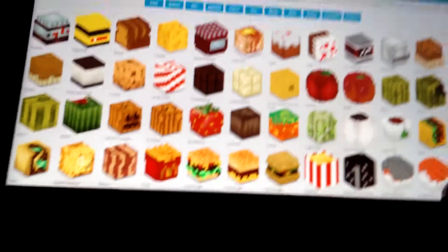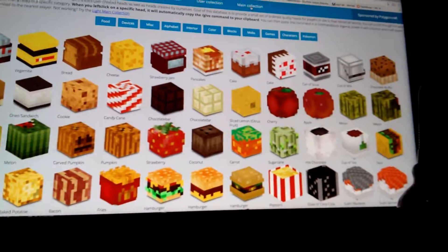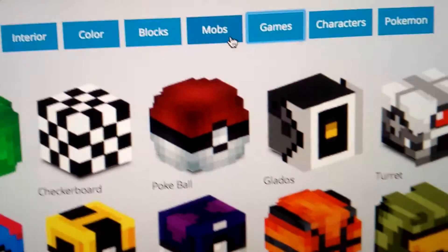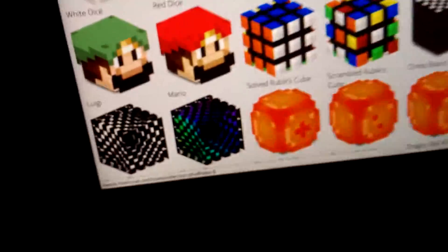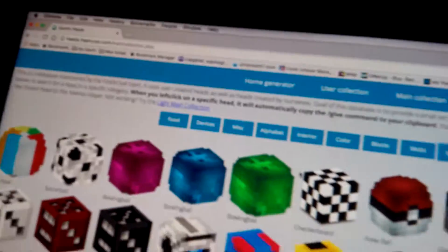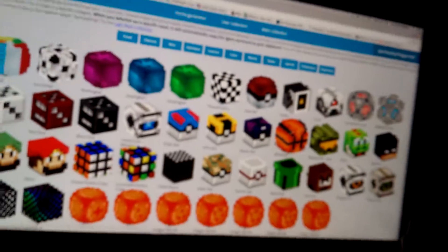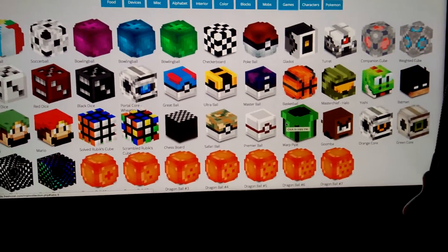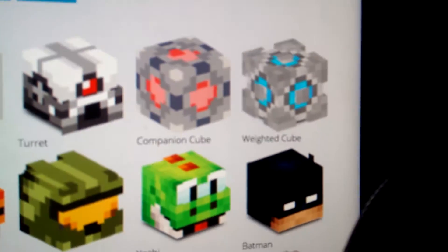Pick anything you want from here. I'm gonna skip the video. I found one — I went to the Games category and I want to do the Pokéball. This is also cool, but I'm gonna do the Pokéball. You can pick anything you want — you could pick Batman right there, or the blue cube, but let's do it.